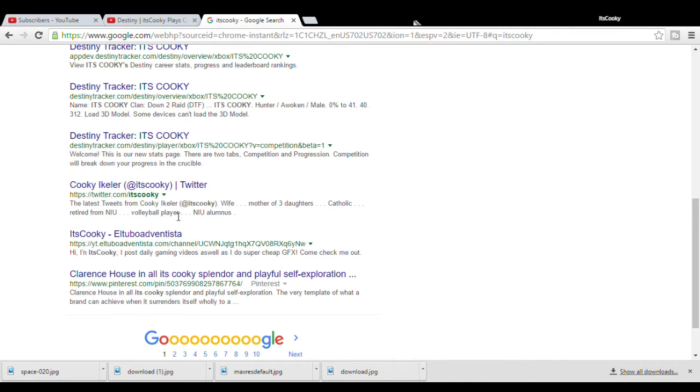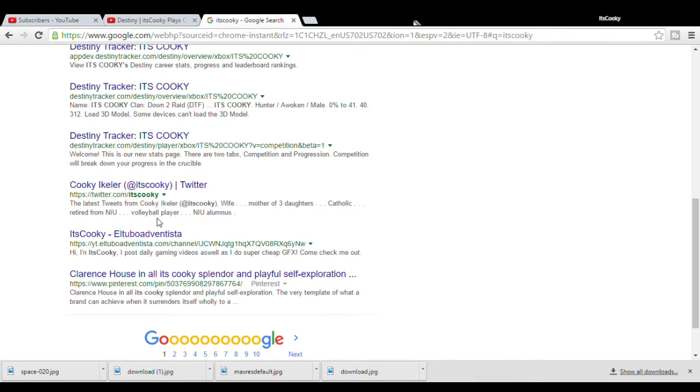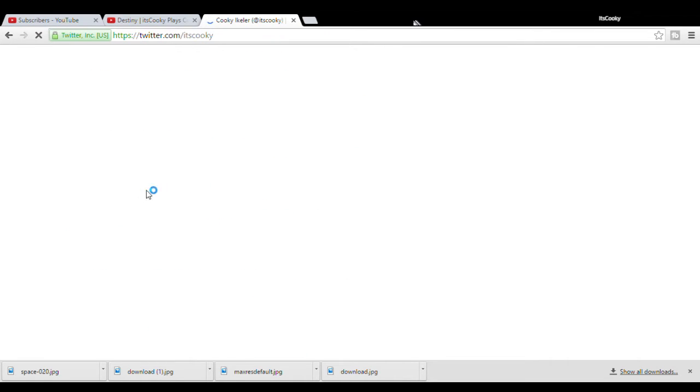Latest tweets from Cookie Ikeller, itscookie. Wife, mother of three daughters, Catholic, retired from NIU, volleyball player. Come on, let's check this out, alright? Let's check this out.